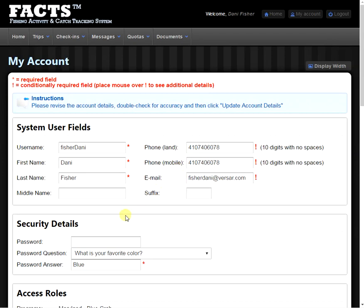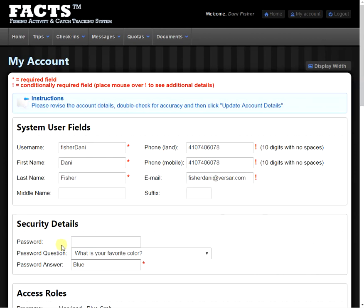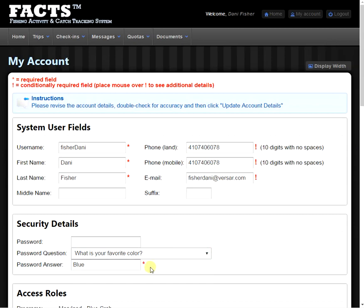Next, we're going to see our security details section. Here, you're going to see your password is already blank, and this is for your password security and protection. Next, we're going to have our password question. So, in the event that you forget your password, you can select one of these three questions and give it an answer, and it will retrieve your password for you.